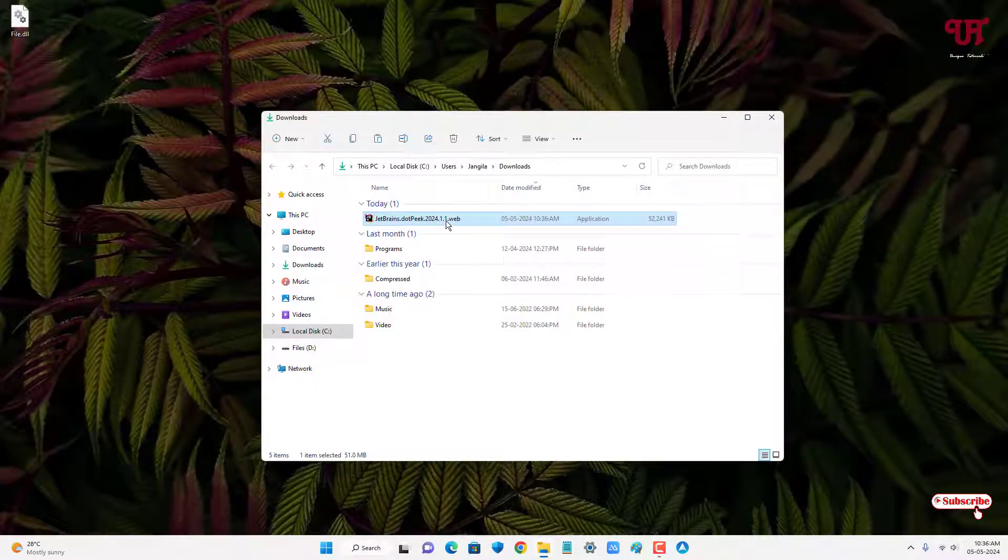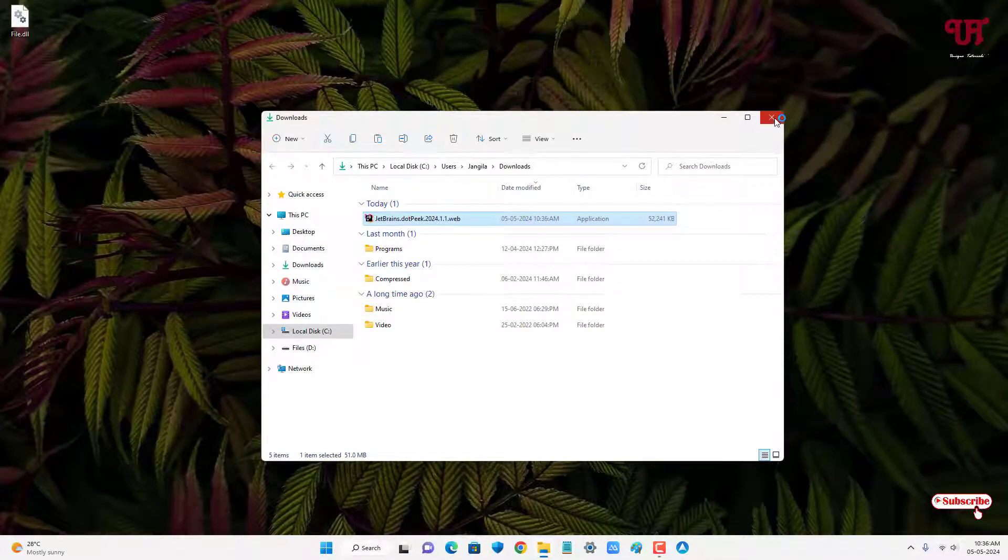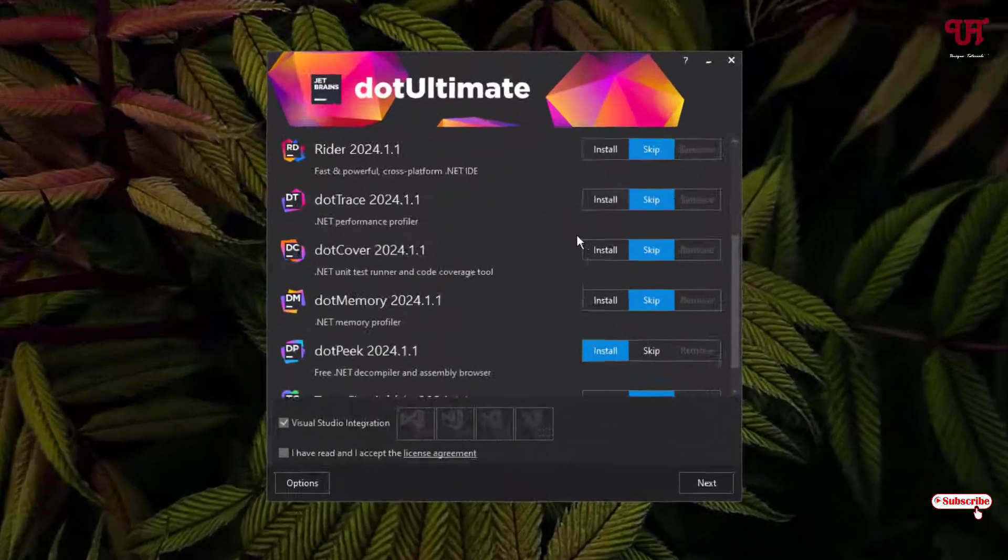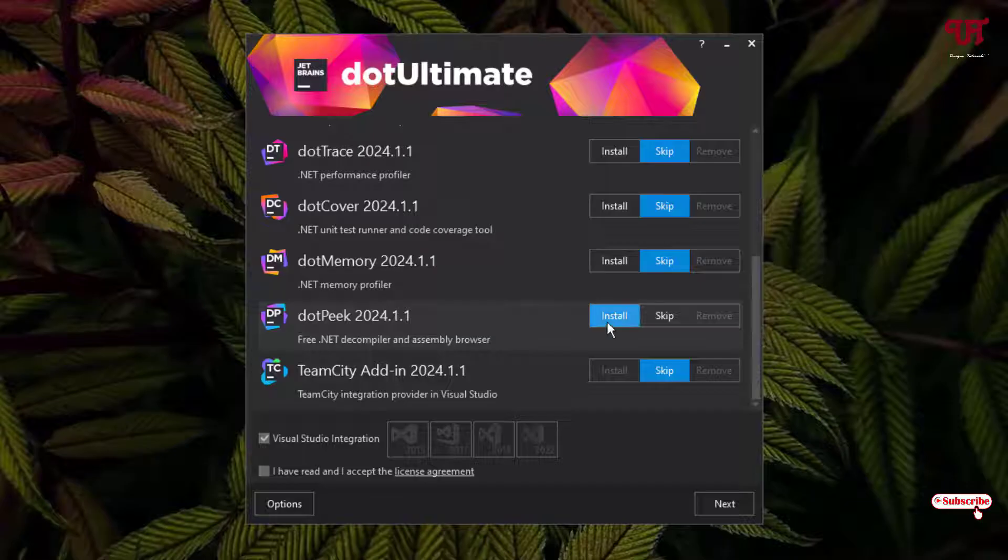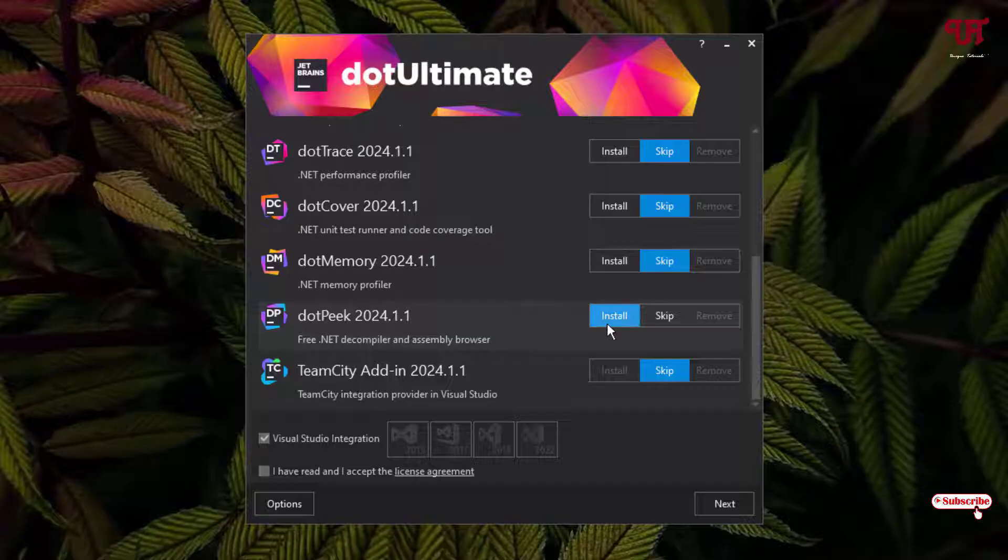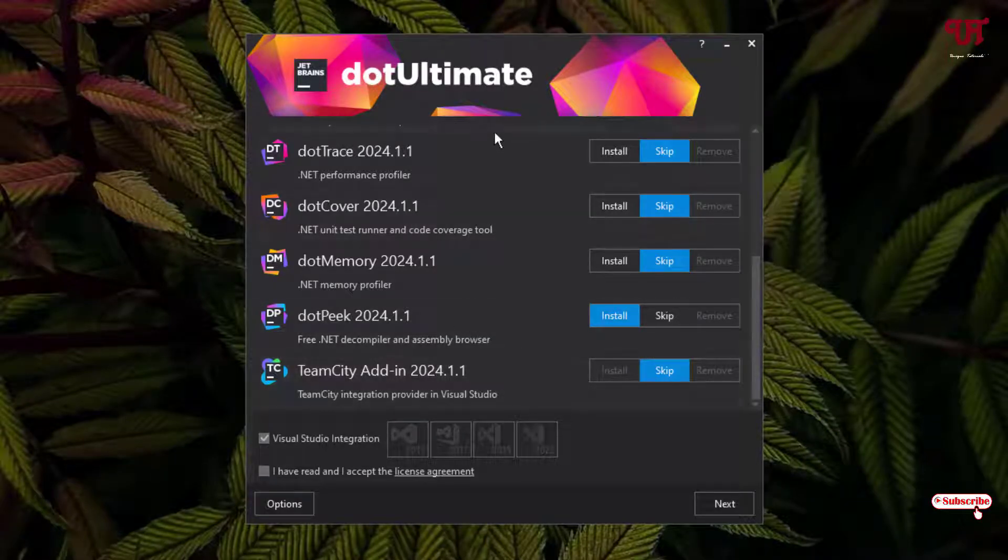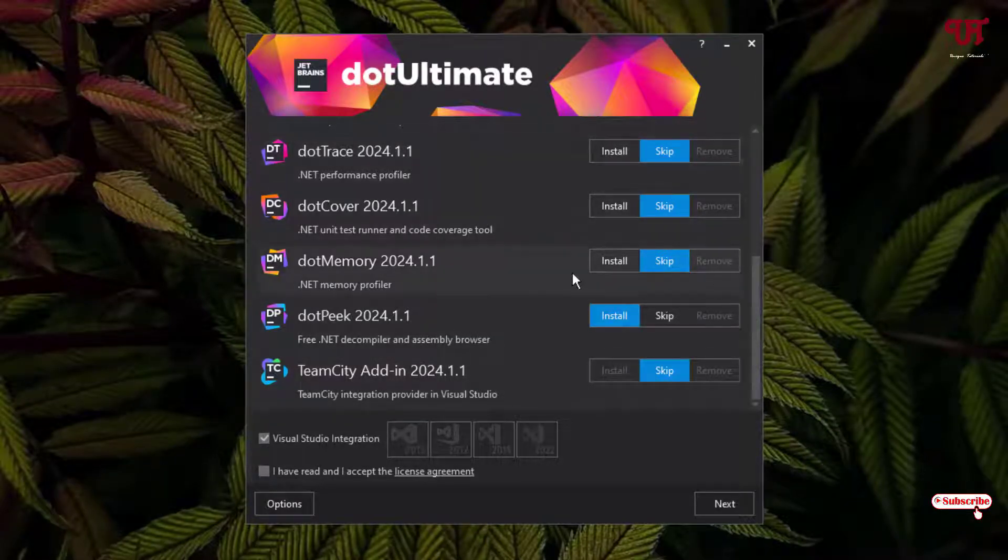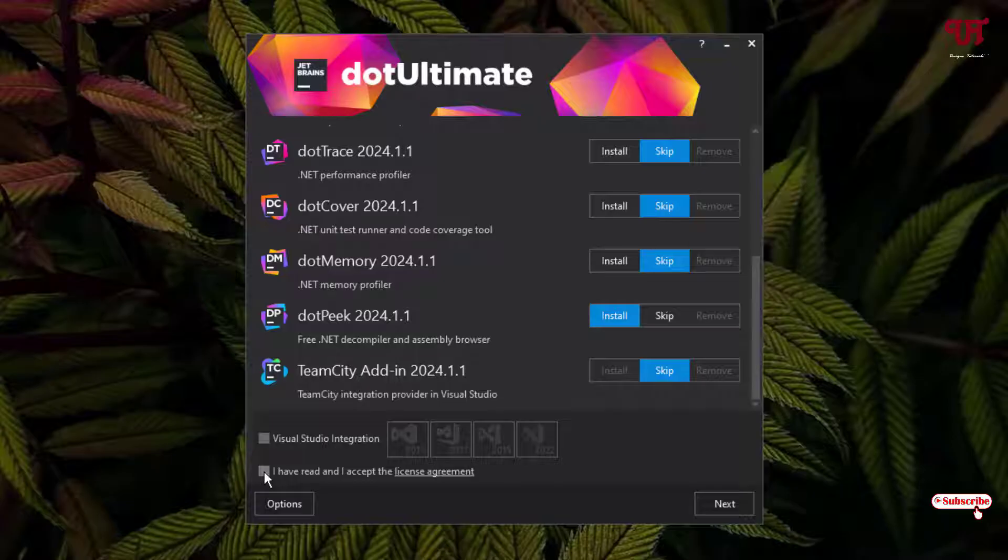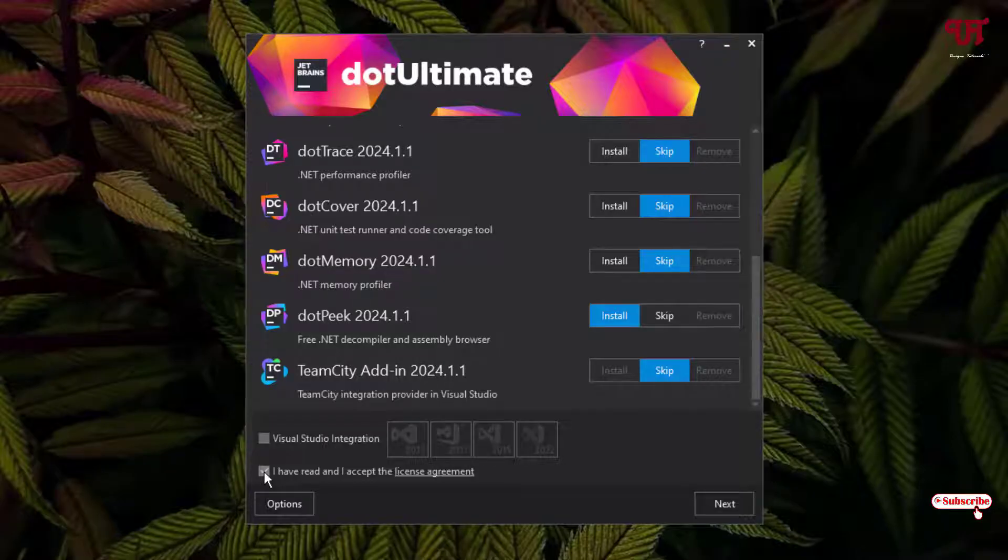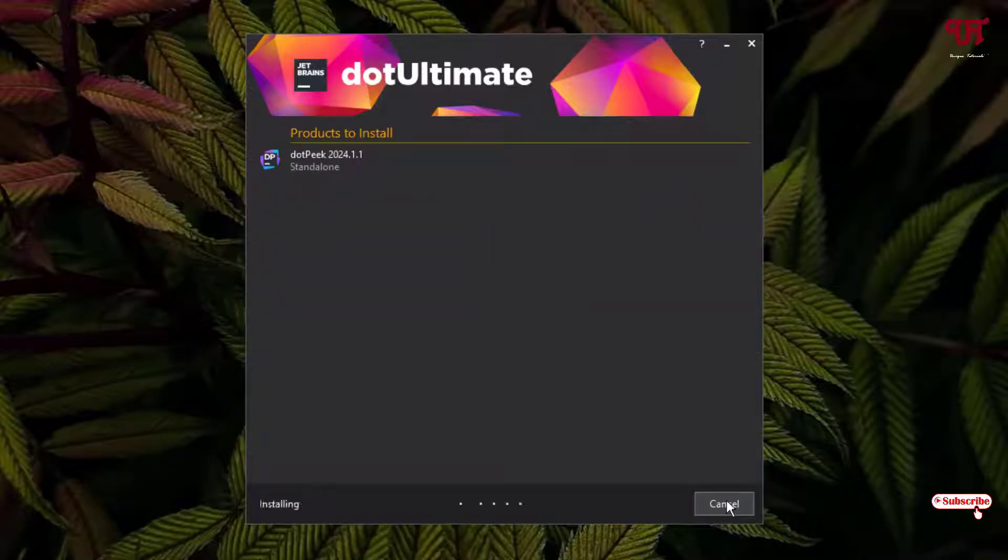Just double-click it to run this software installer. Now scroll down below and check dotPeek. Check if install is enabled, and if you want other software you can install them, but right now we'll just install dotPeek. Untick this option, tick Hybrid, accept the license agreement, and click Next, then Install.